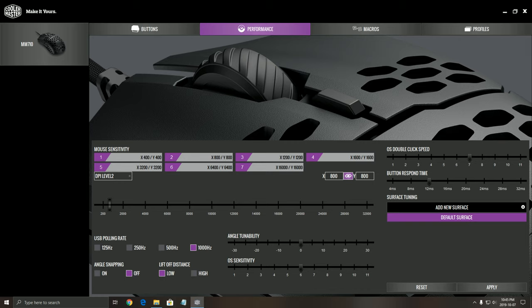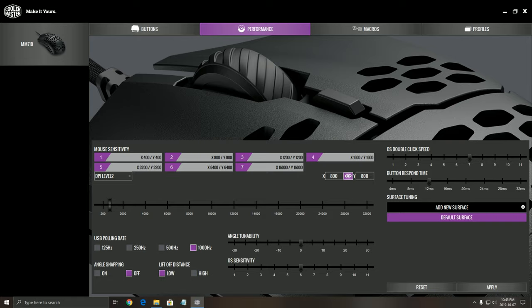So it's pretty much standard right now with gaming mice. After that you can change your polling rate, angle snapping, lift-off distance. So a lot of different customization that you can do over there.